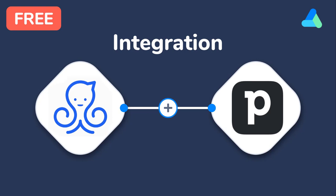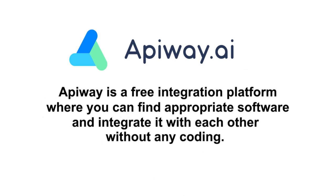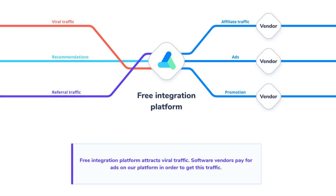I'll do it with the help of Apiway. Apiway is a free integration platform where you can find appropriate B2B software and integrate it with each other, and you don't have to pay or do any coding. Why is it free? Well, the server charges money from software vendors and promotes them in the software marketplace. That's why Apiway is free and has no time limits for end users.